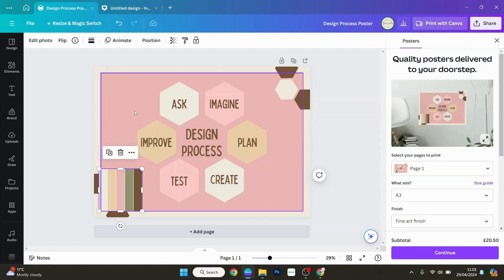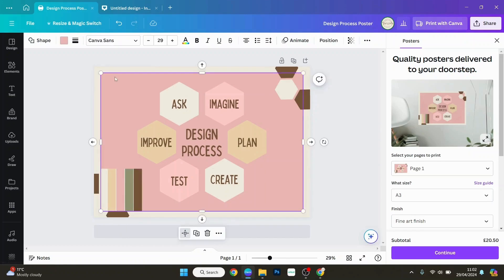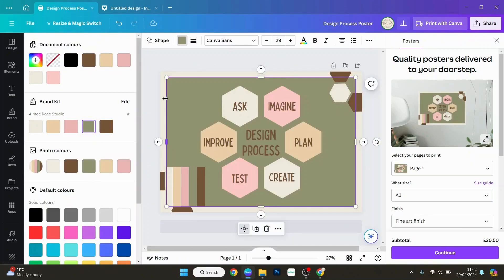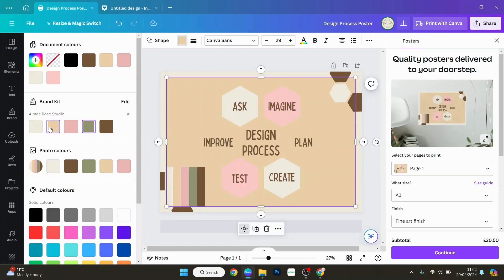If you want a specific part of it changed, you can just go ahead and change that individually, just to perfect it how you want it.